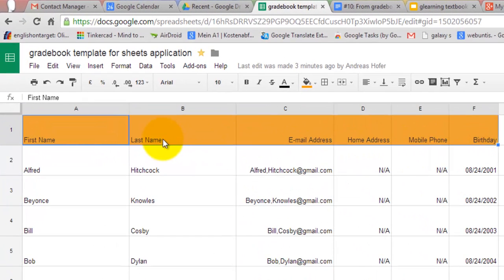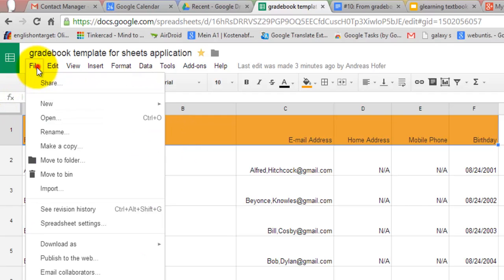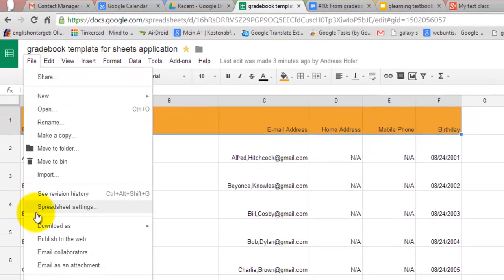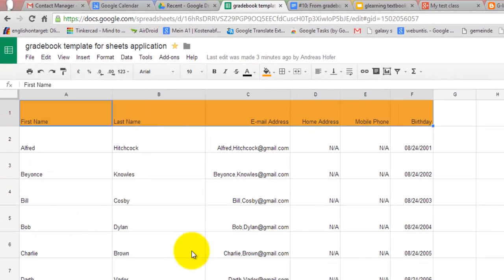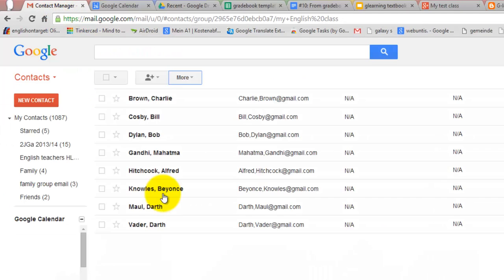The important thing is that you correctly label the headers in the top row. Then you download the table as a CSV file and import it to Gmail. Now you can send email to a student or the whole group which you can give your own name of course.